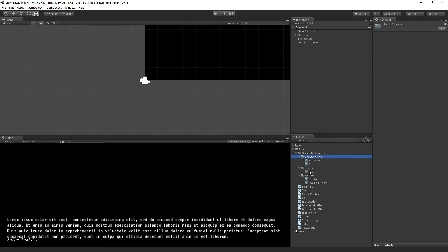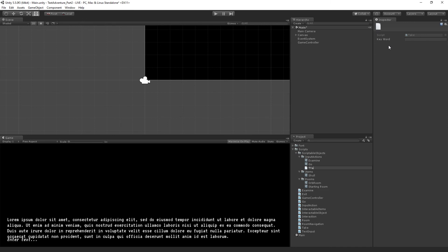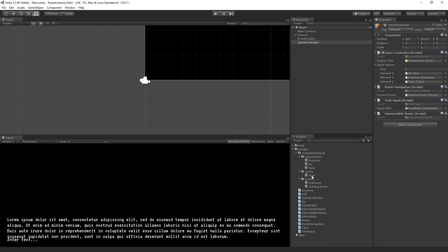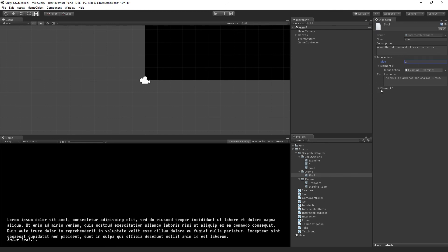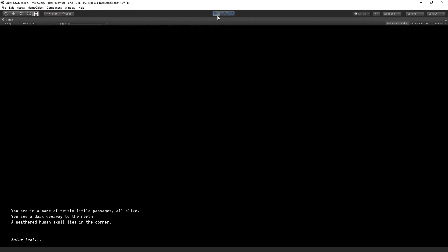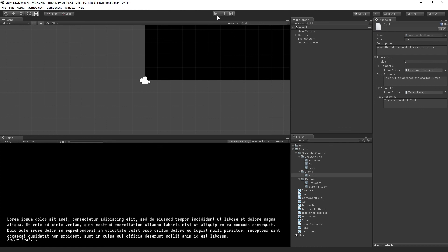Let's return to Unity to set this up. We're going to create in the input actions folder a new input action called take. Its keyword is going to be take. We're going to add it to the game controller as one of our possible actions, and we're going to add it to the skull as well. The skull's interactions are now going to become two, and we're going to drag in take as the input action. The text response is going to be 'you take the skull.' The skull is already in the room, so now we should be able to test. We type 'take skull' — you take the skull. So now we can examine or take objects.